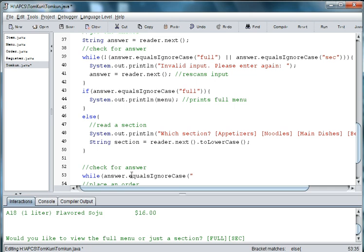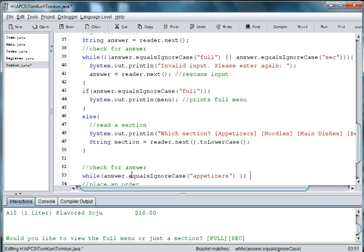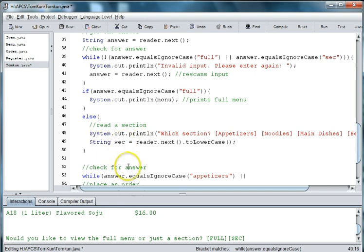And then we'll type in each of these choices. So we have appetizers or, oh, and it has to be section. So let's change this to just sec, shorten.